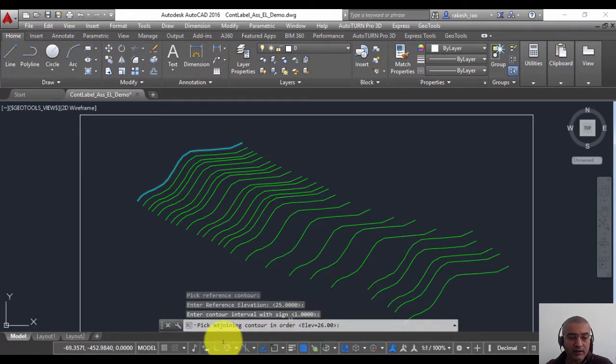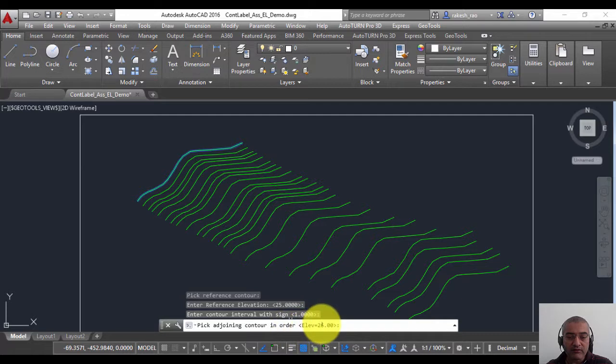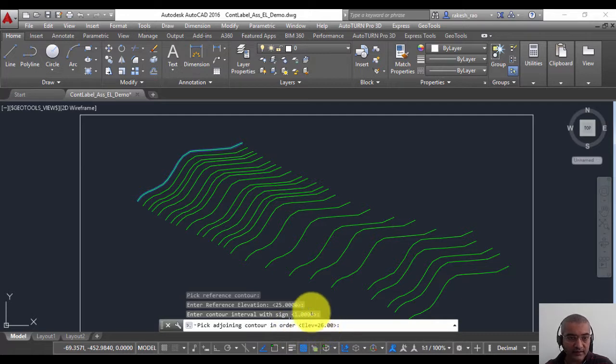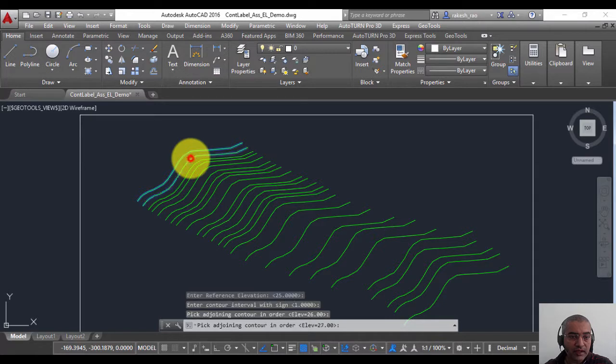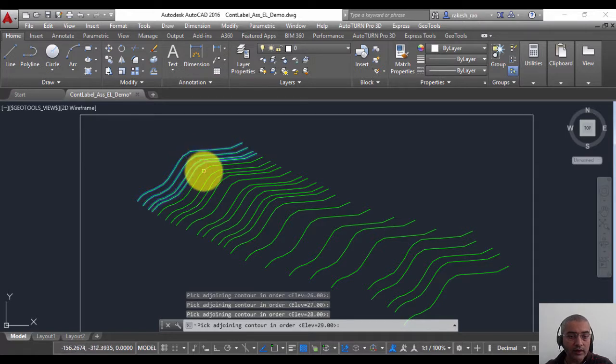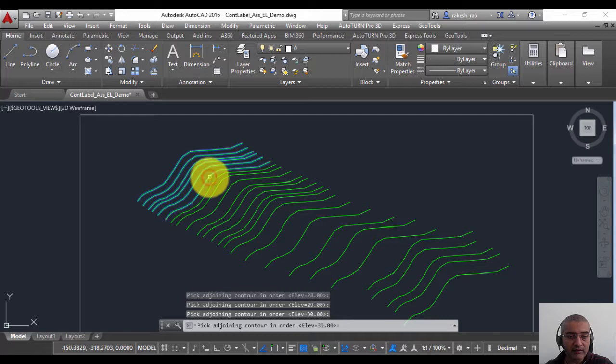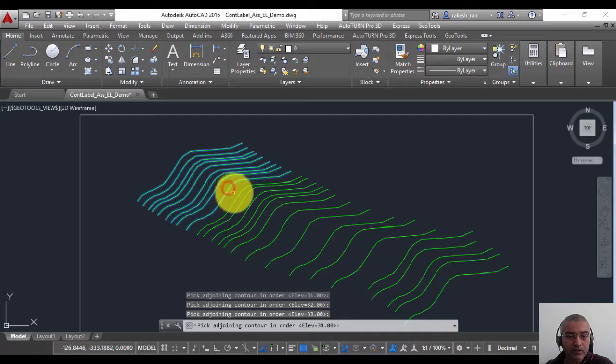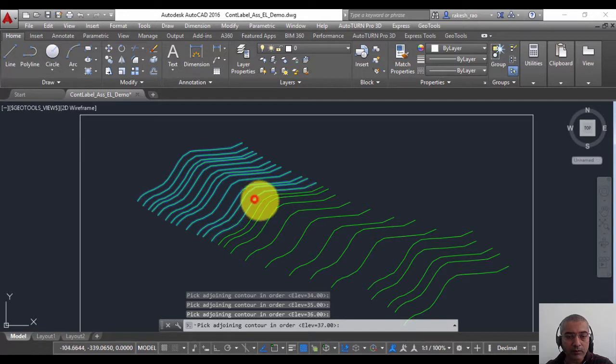Pick adjoining contour in order, and the default for the next contour is obviously 26. So now I'm going to select all my adjoining contours in order and you can see they are getting highlighted in a cyan color. This way I'm going to select all the polylines here one by one.